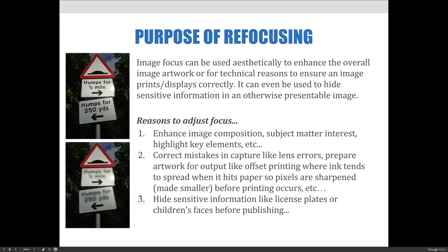Other key reasons include to correct mistakes in capture like lens errors, to prepare artwork for output like offset printing where ink tends to spread when it hits paper so pixels are sharpened and made smaller before printing occurs, and to hide sensitive information like license plates or children's faces before publishing.